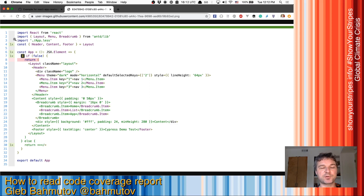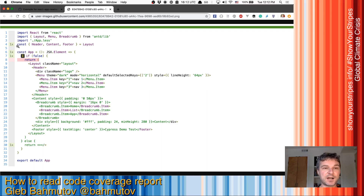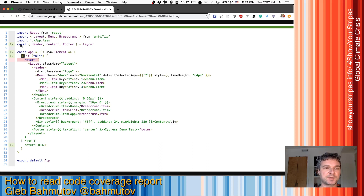They're still shown in the report so you understand what's going on. But the destructuring counts — it's an executable statement that is executed at runtime. So in this case, it was executed once.